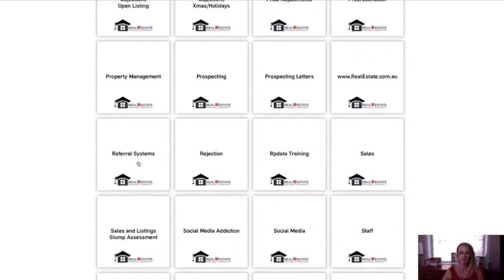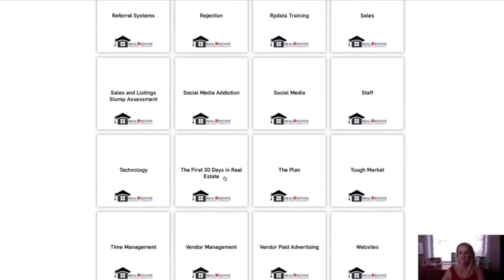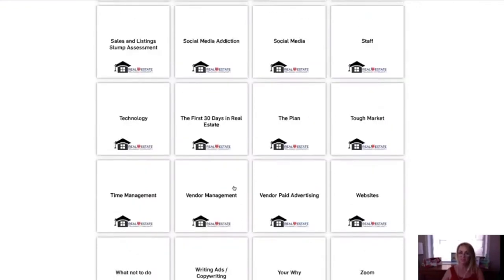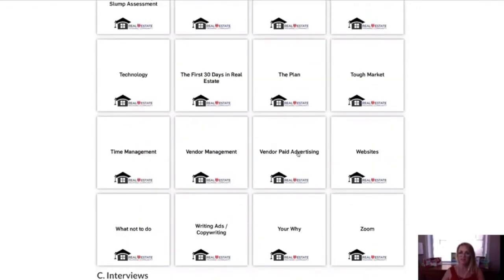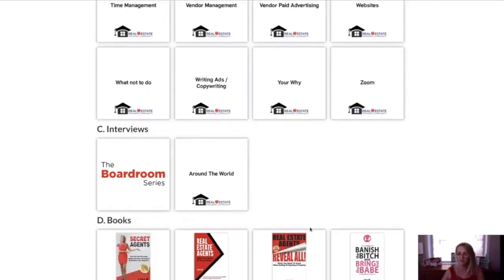Prospecting, referral systems, first 30 days in real estate, the plan, vendor paid advertising, your why — loads and loads of different topics, and we're adding to things every single week. Every Friday we send out a newsletter with all of our new interviews and new content.